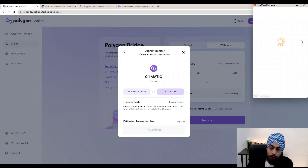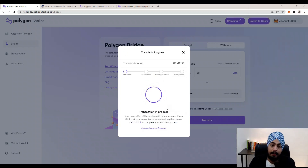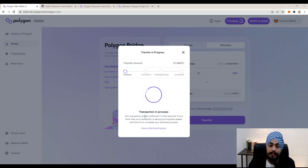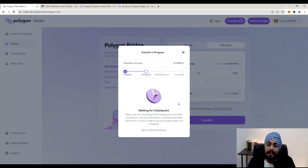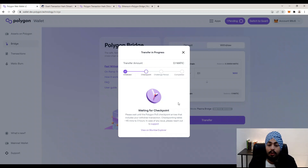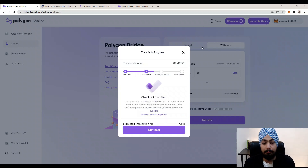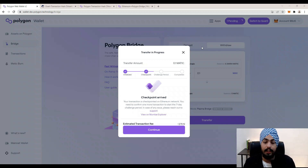Wait a few seconds and you will receive a MetaMask notification. Your transaction is in progress and will be done in a few seconds. Your transaction has been initialized and is now waiting for the checkpoint. If you have any issues, please contact support. Wait 45 minutes to 3 hours for the checkpoint — and now the checkpoint has arrived and your transaction is checkpointed on the Ethereum network.